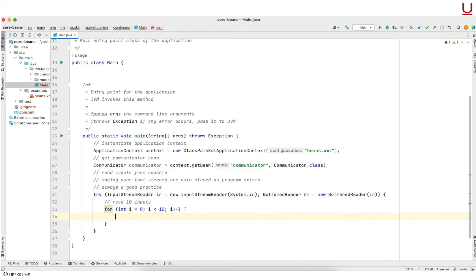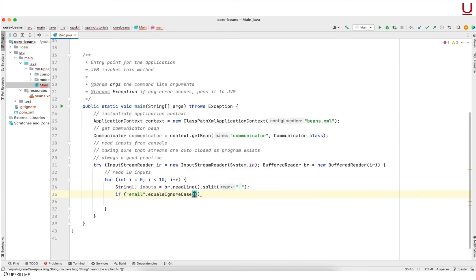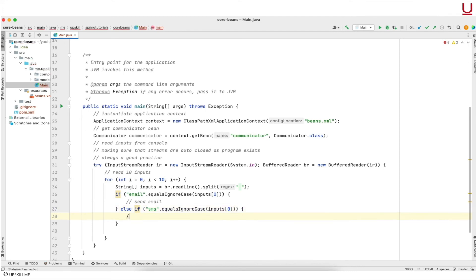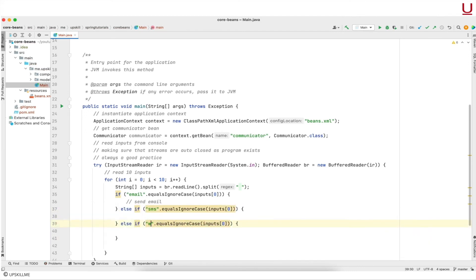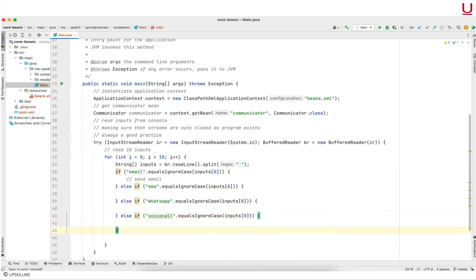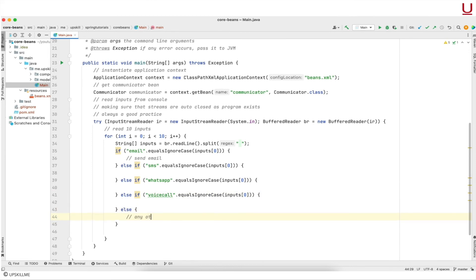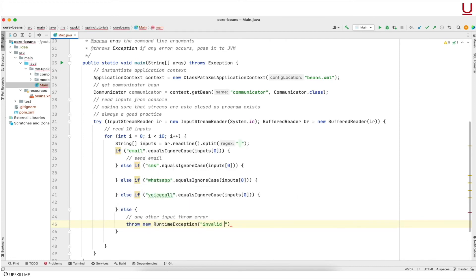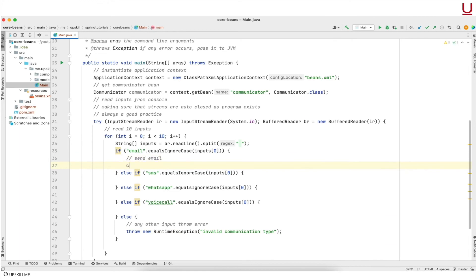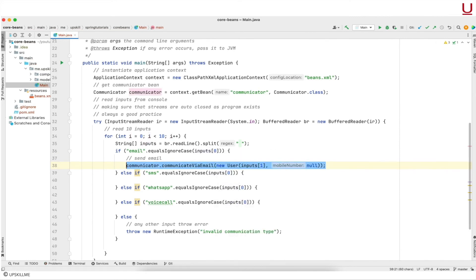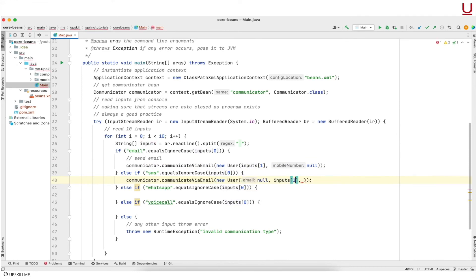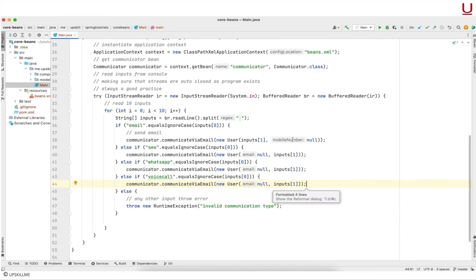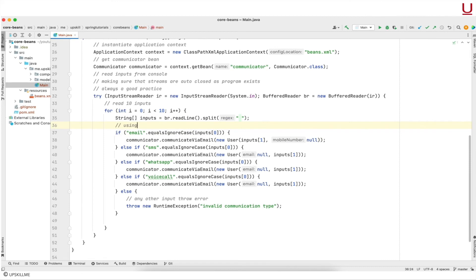I am using a for loop to read input arguments from the console, breaking the line using the split method. Using the first element as the communication type, I am creating four if-else statements. If the communication type is email we will delegate to email, and similarly for SMS, WhatsApp and voice call. If there is no match then we are throwing a RuntimeException. Creating the user domain class object with relevant inputs and passing it to the communicator — we either read email or mobile number from the console. Email will be read in case of communication type as email, otherwise I am considering it as mobile number.